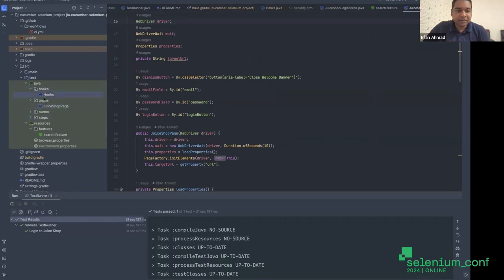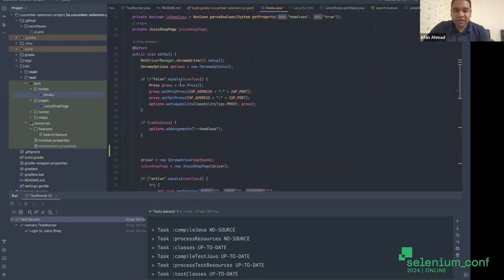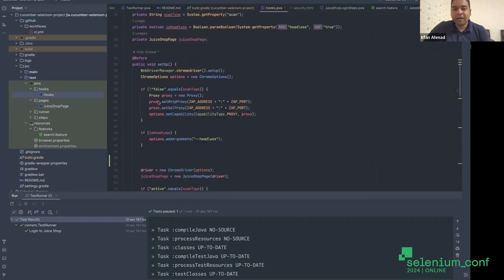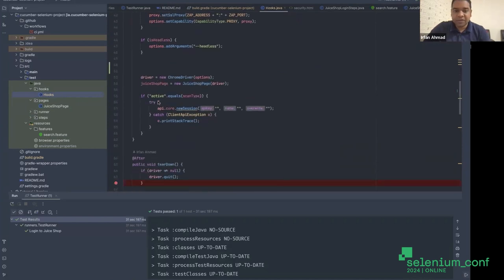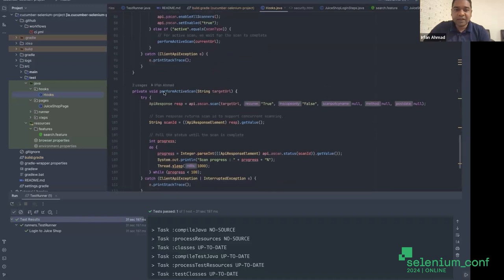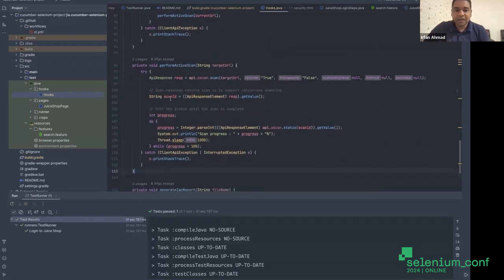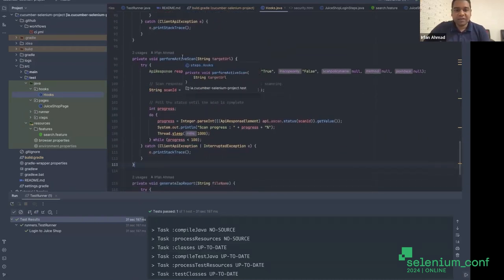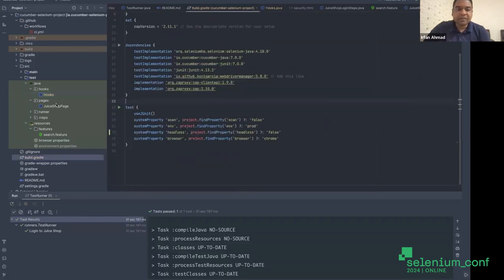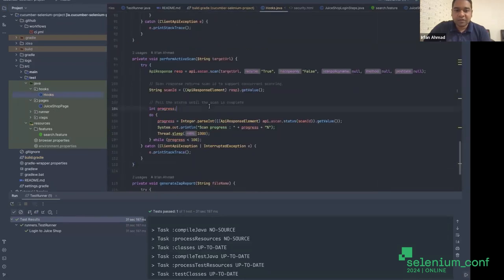Under the hooks, what we're doing is setting up a proxy and the entire network calls will go through that proxy. After that, on every step or after every scenario, we are calling the ZAP scan APIs. We have set up the APIs for ZAP client. Once we get the scan result, we're waiting for the ZAP scan to complete before proceeding to the next step. For active scan, it will wait for the step and scan to complete.